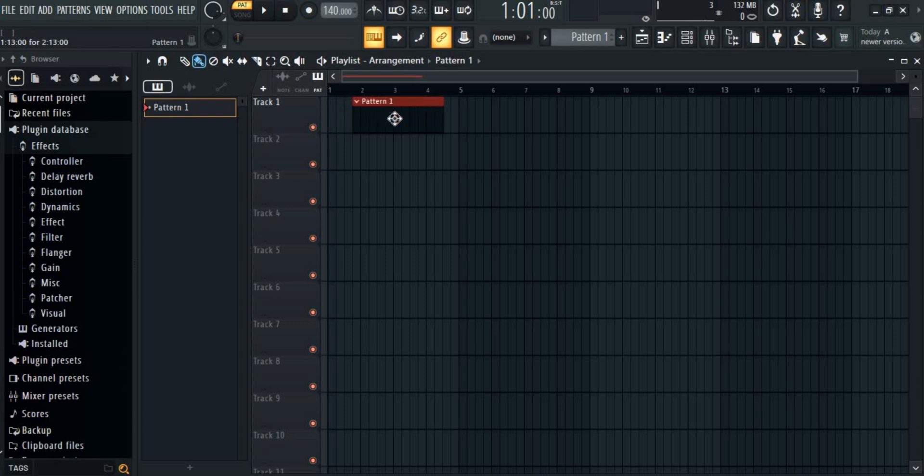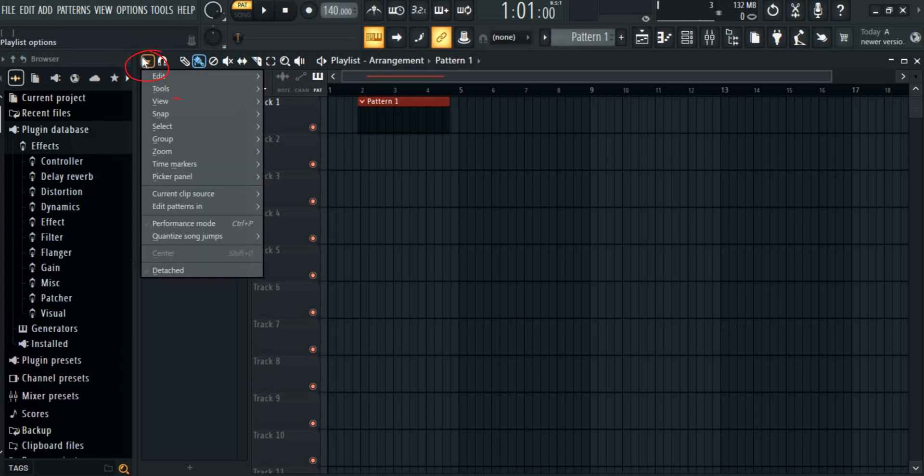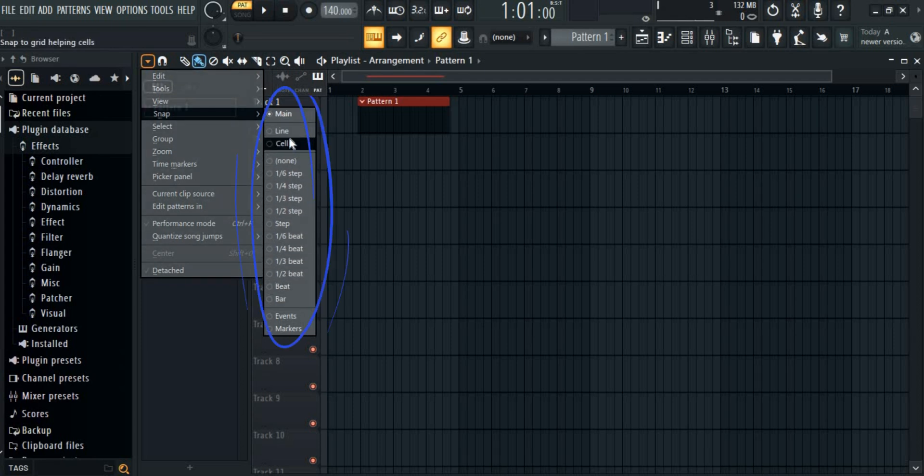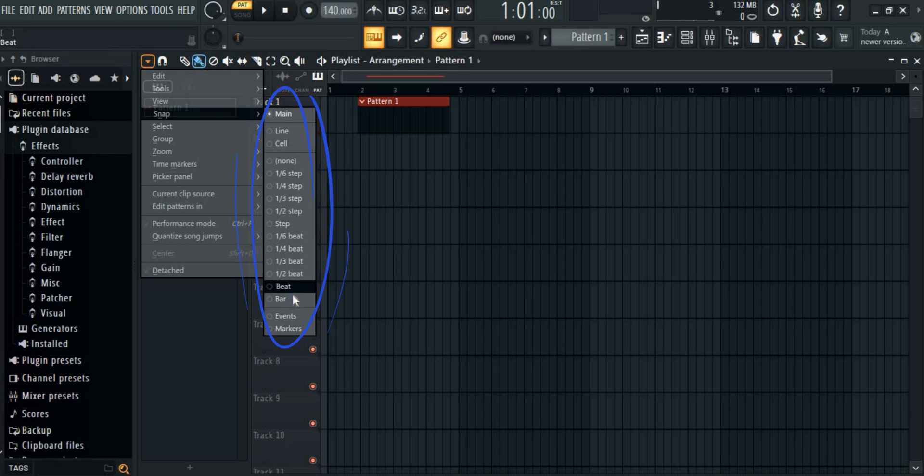First up, go to this helpers menu right here and then click on snap. Here, there are various options you can choose from: Line, cell, 1 by 6, 1 by 4, to beat and bar. Select the one you would like to choose.